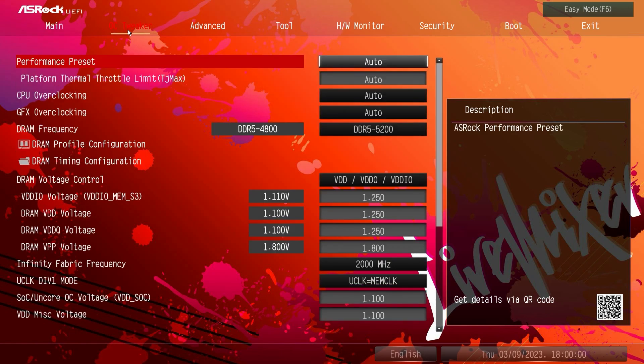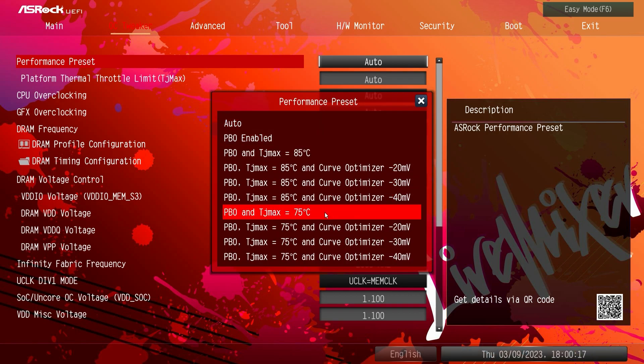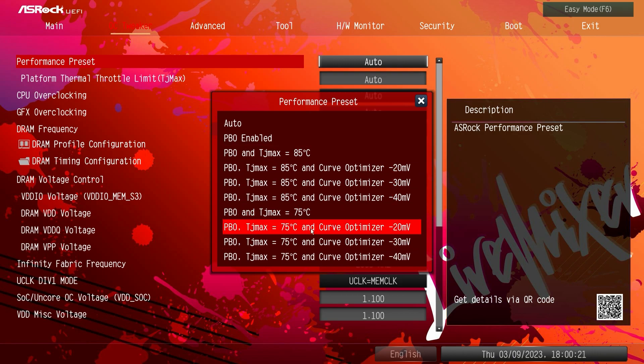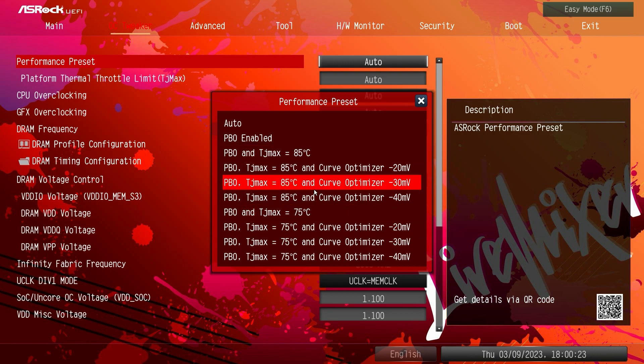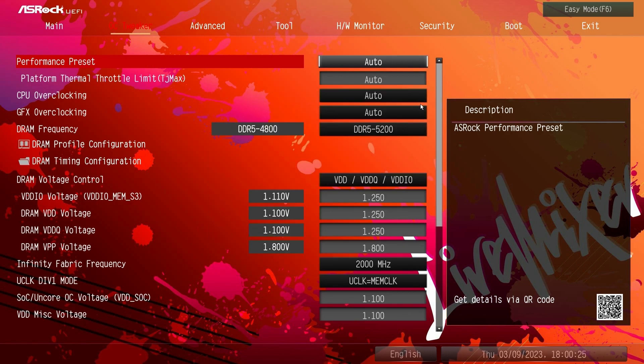Going into OC tweaker, this is where you're going to set a lot of your settings as well as do your system tuning. So for performance presets, there's a bunch of presets that they actually have set up here so you can set one of these and kind of see what your system does with these different performance presets, but you don't have to use those.